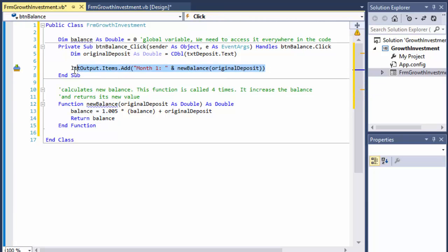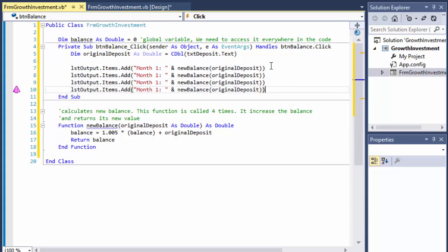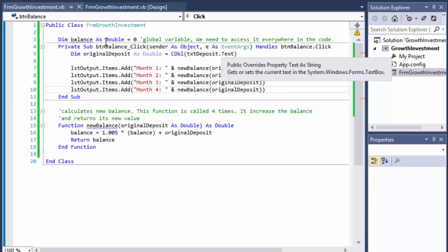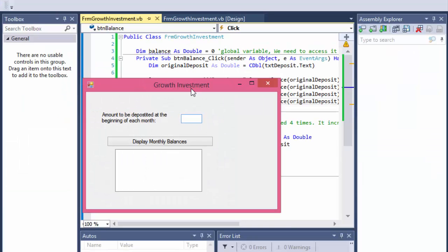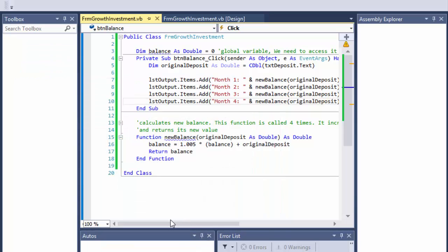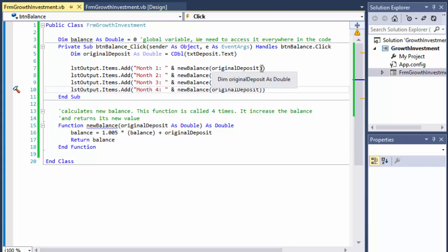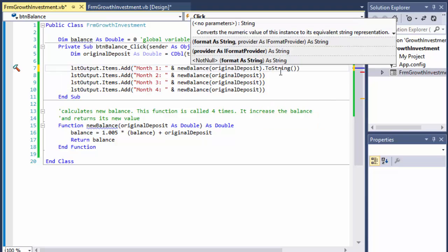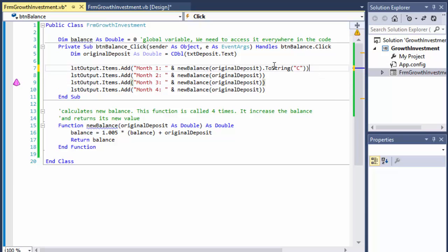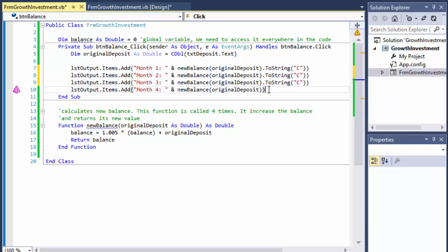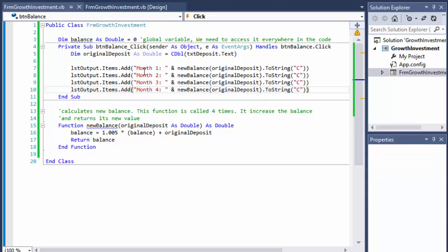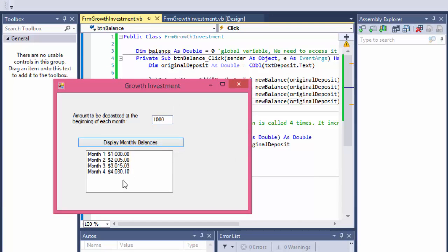It's the same for months two, three, and four — I just change the month number. When I run it and input one thousand dollars as the initial deposit, I get results for each month, but the formatting is off — it's just raw numbers, not currency. So instead of calling the function directly, I'll convert it to string and format it for currency using `.ToString("C")`. When I run it again, the output is much nicer with dollar signs and two decimal places.